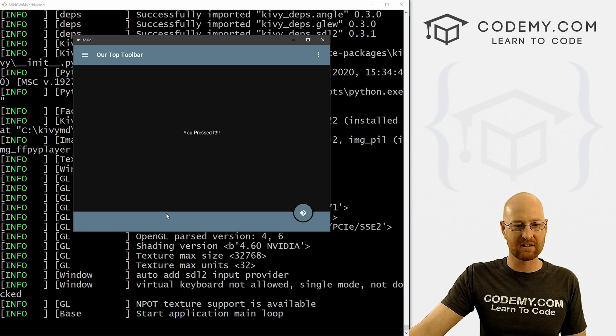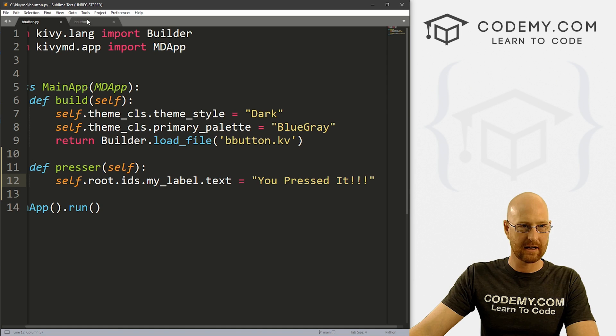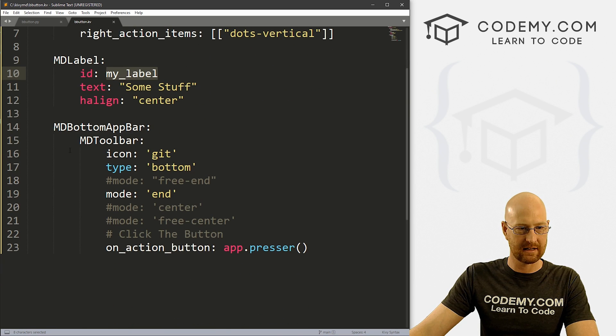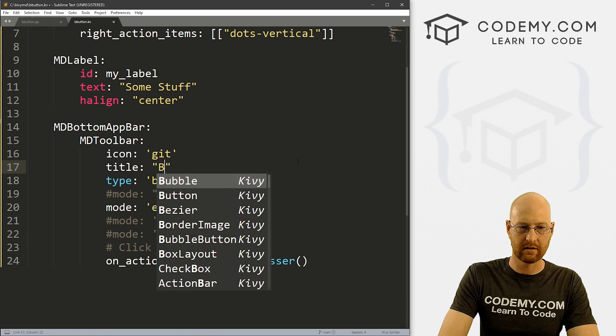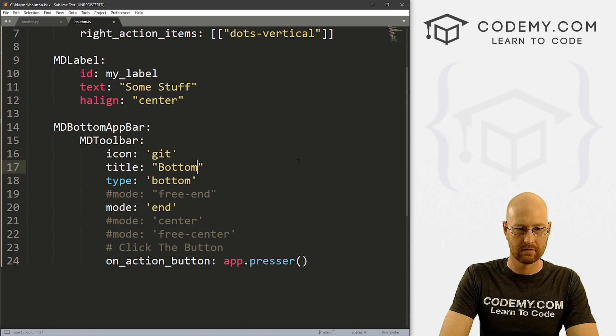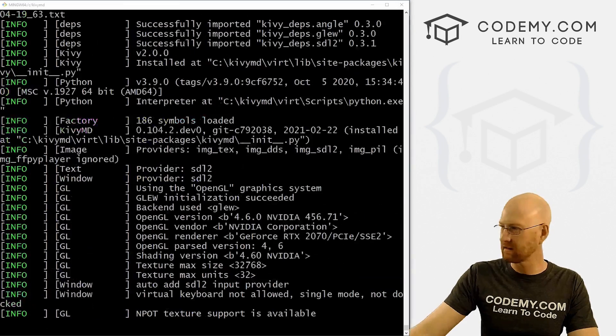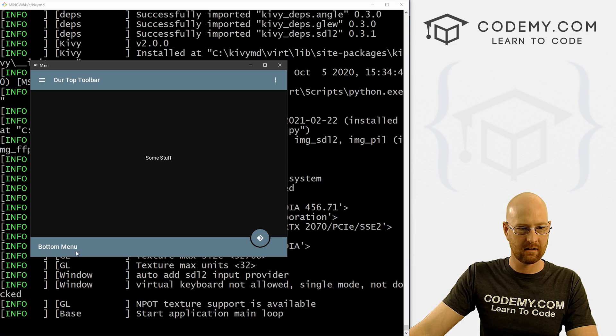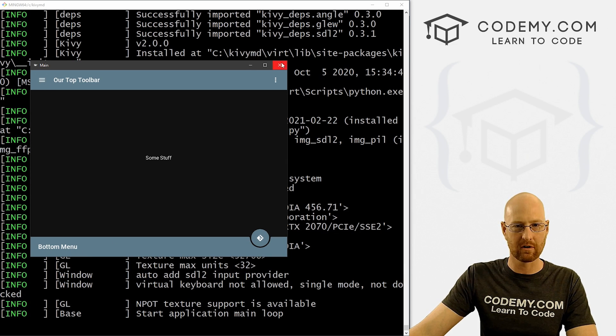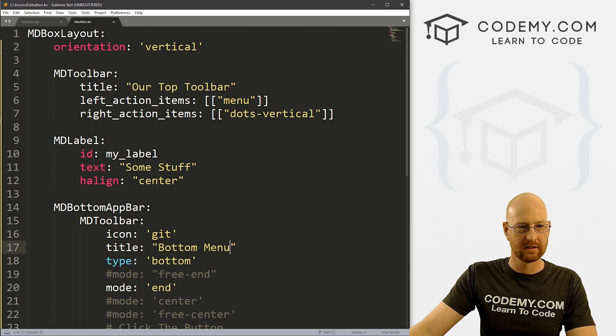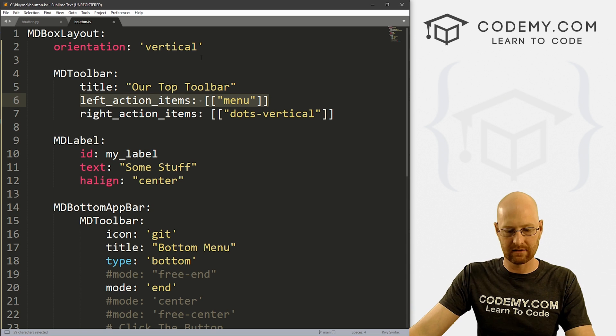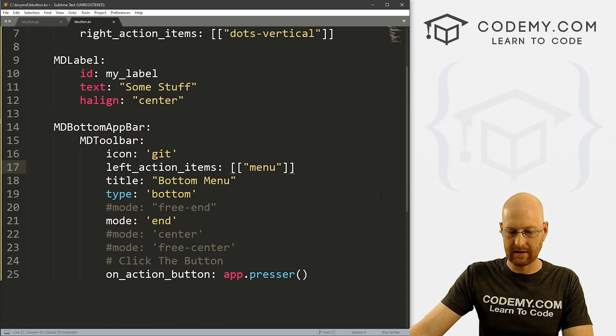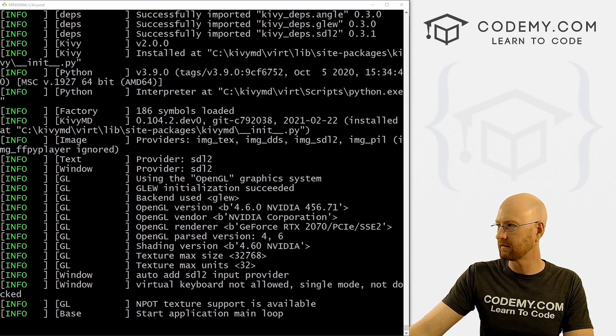You'll notice we don't have any text on this bar, we can change that if we really wanted to, just by coming in here. We can just come back over here and give this a title. Let's say bottom menu. And we can save this, run this, and we got a little menu, we got a little title there. If we want to put like a hamburger or something, we can do just like we did up here. We can just come up here and see left or right, let's go left, and just pop that in there.